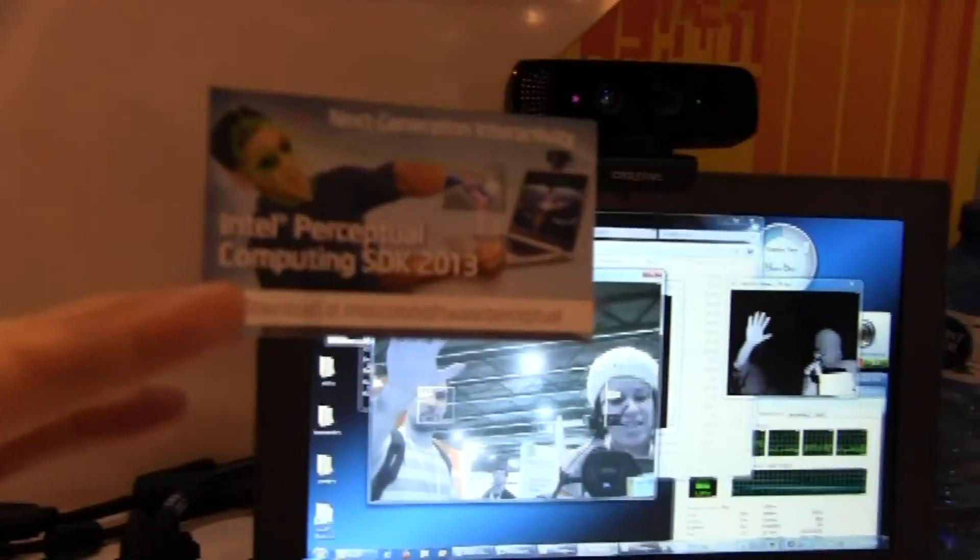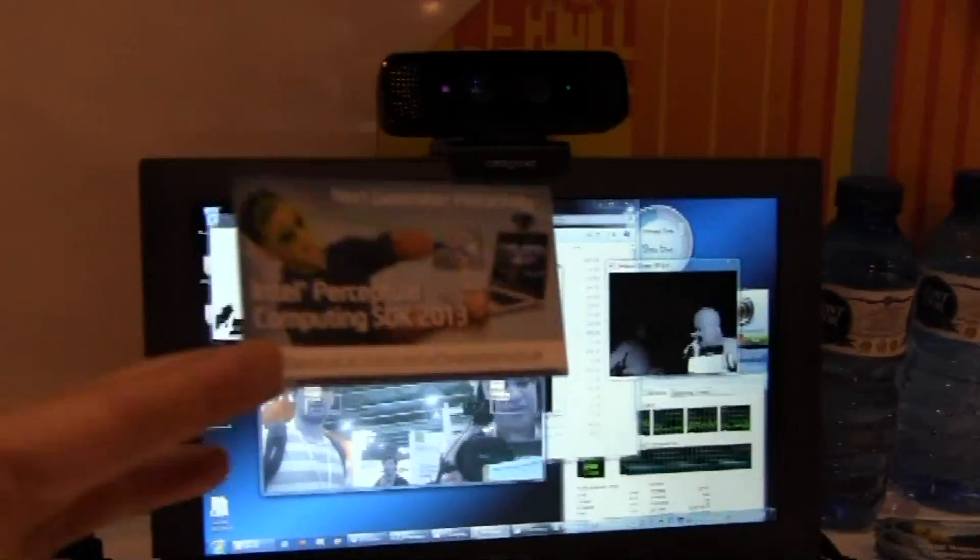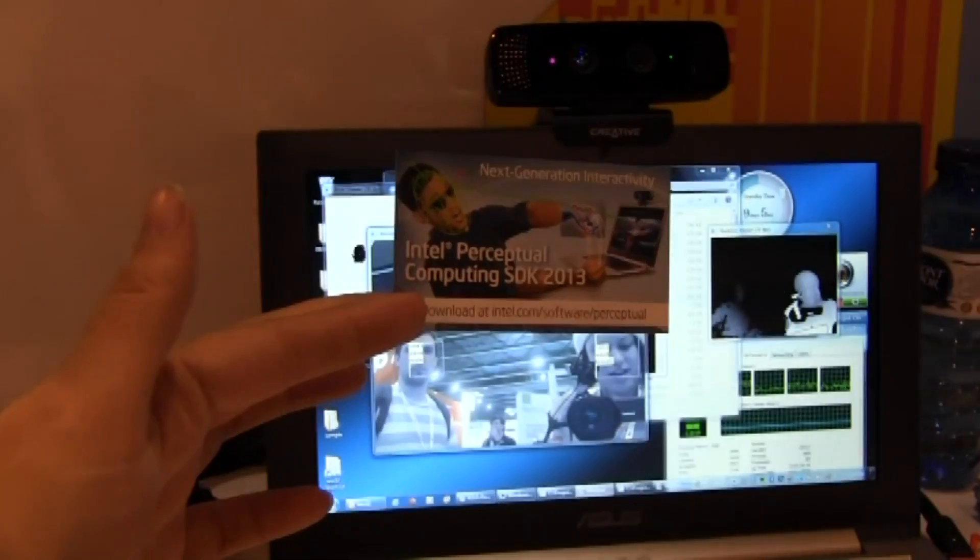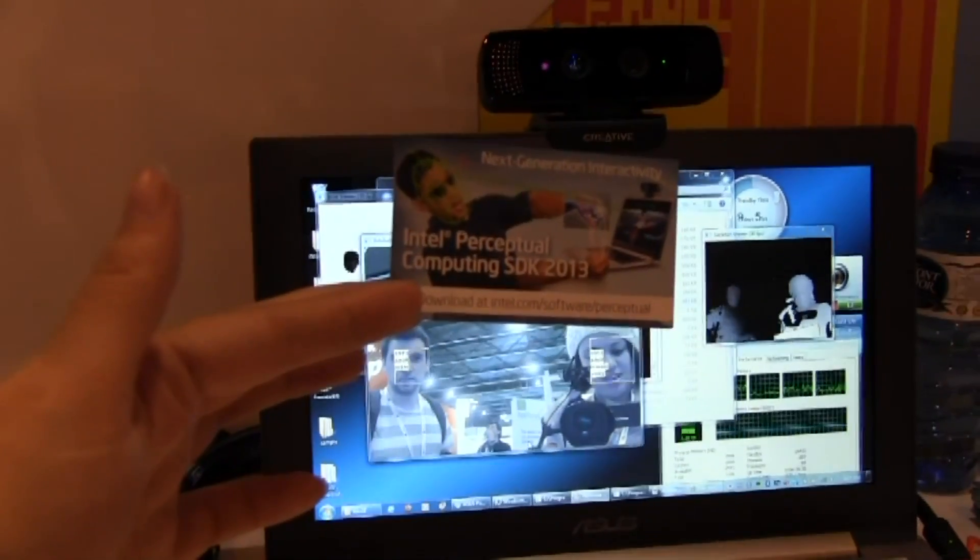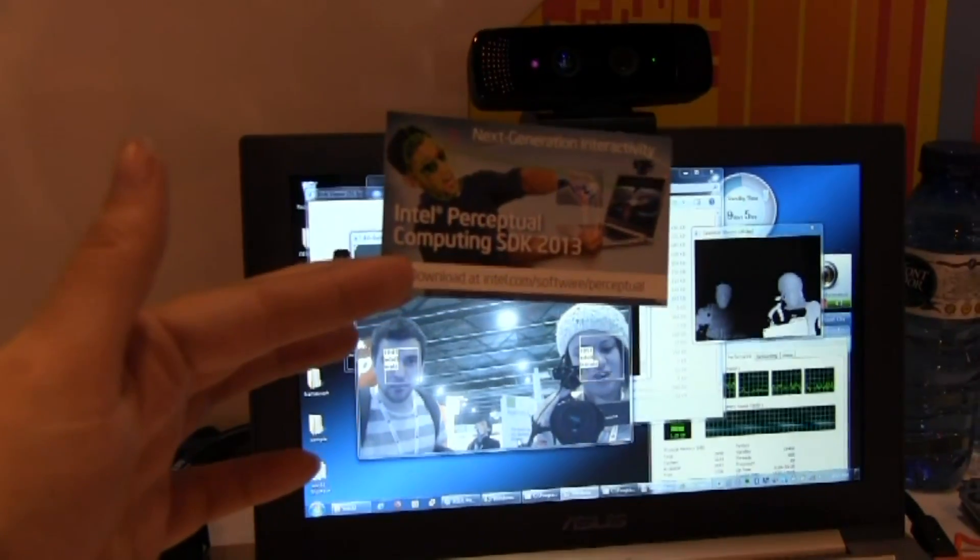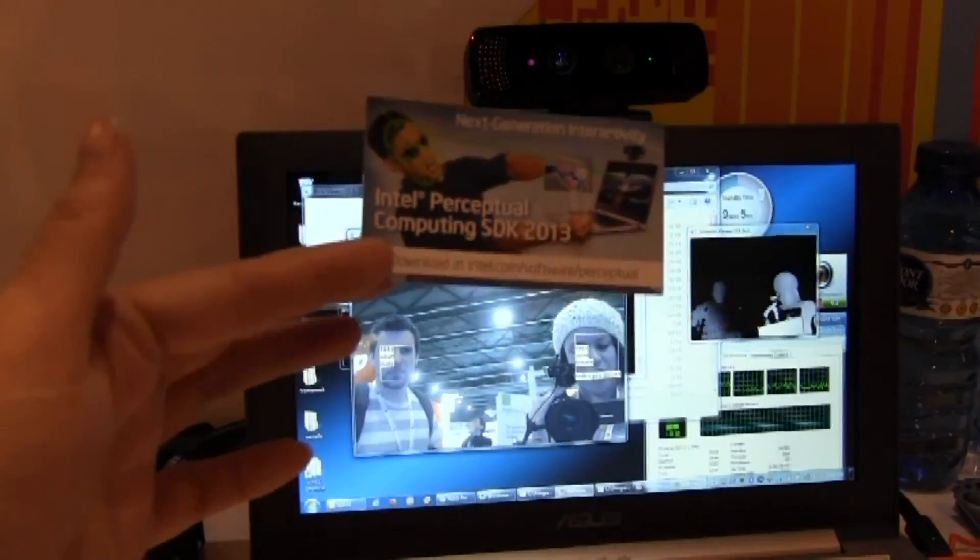If you want to download the SDK to try it out, the code is at intel.com/software/perceptual.